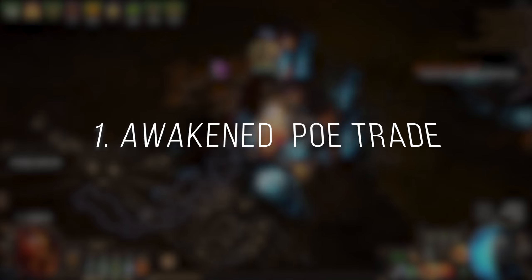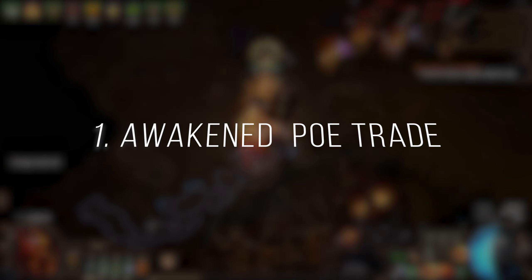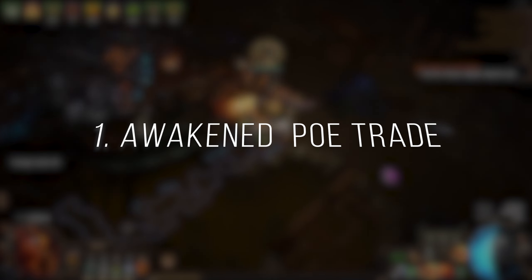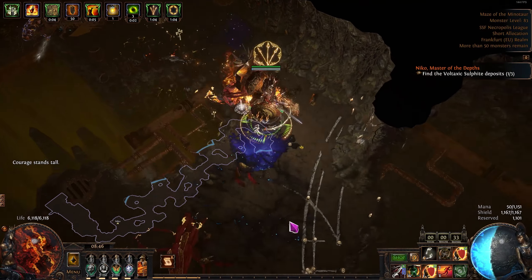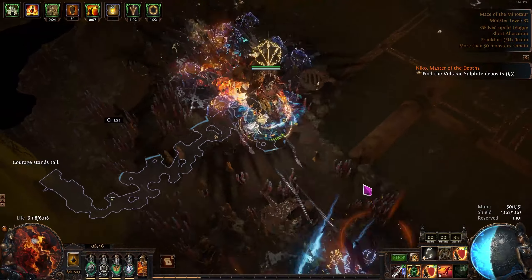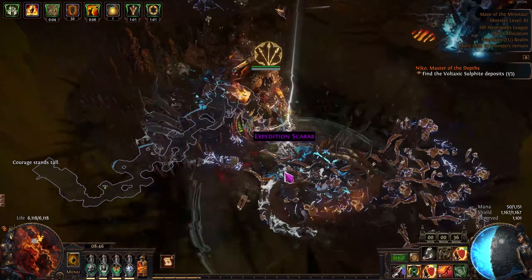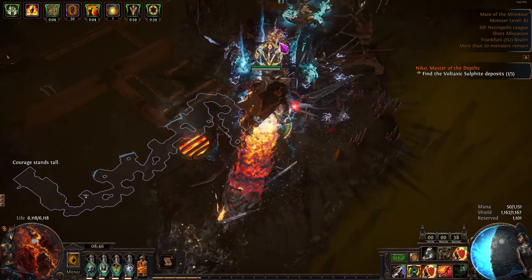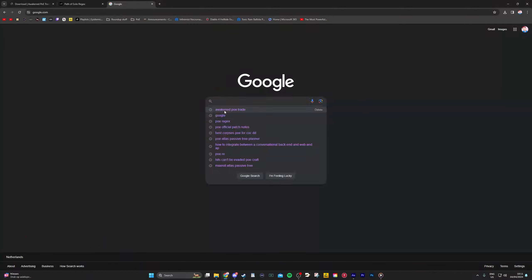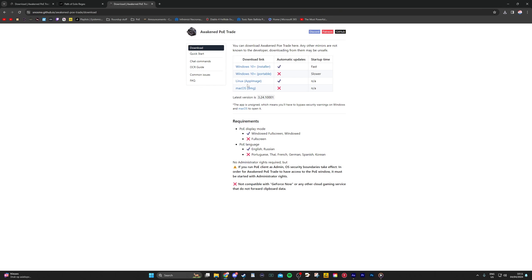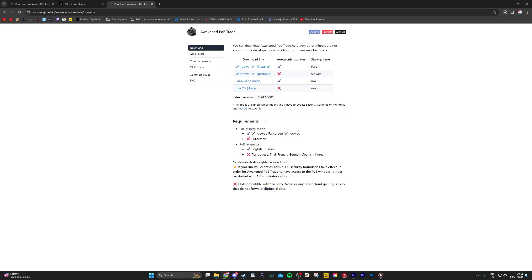Step one: we need a small third-party tool called Awakened PoE Trade — link in the description. This tool is incredibly useful overall, not just for trading. Go to the link, download the installer, install the app and open it.